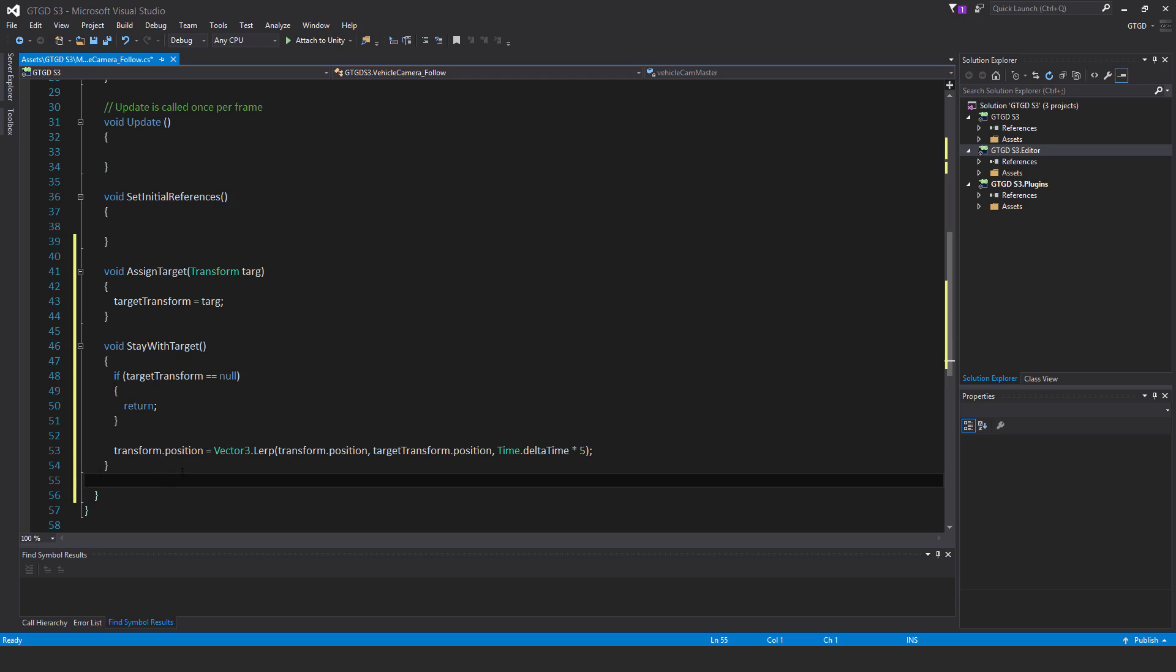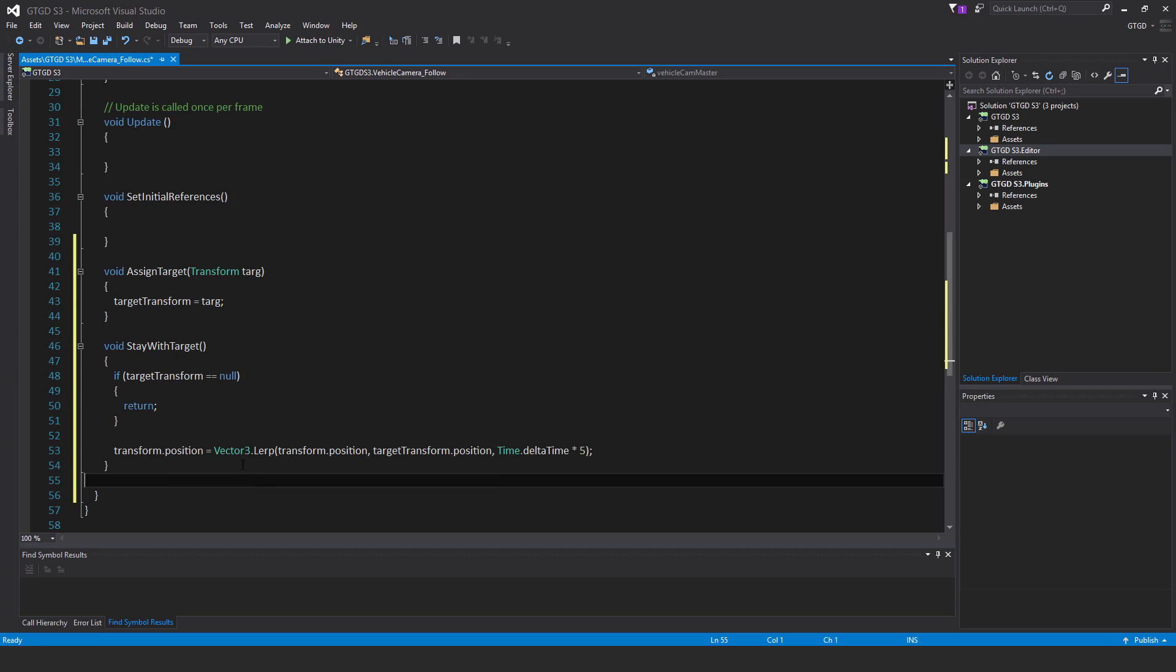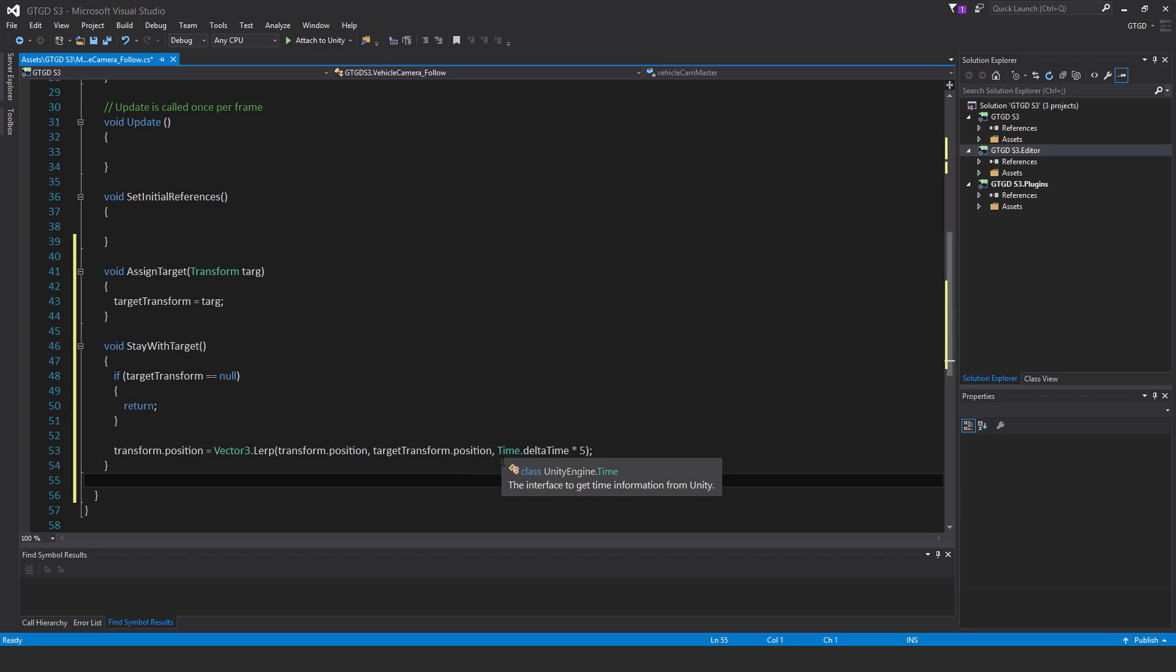Transform.position, that's referring to this camera, is equal to Vector3.lerp, transform.position, target transform.position, time.delta time times 5.